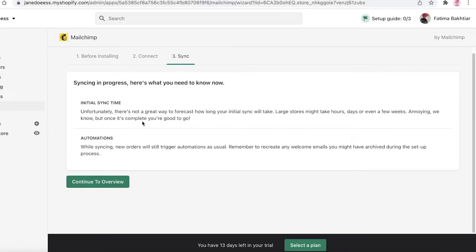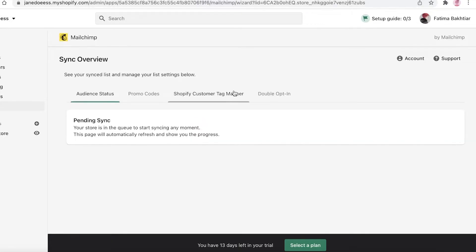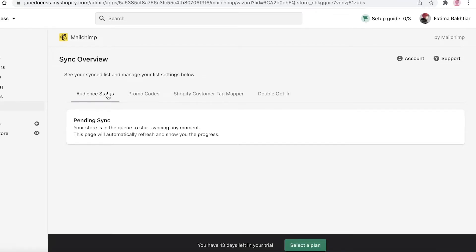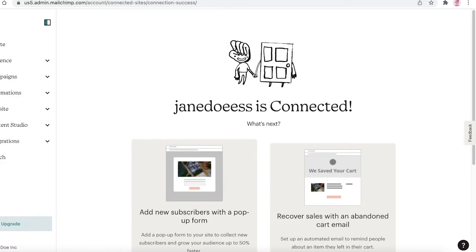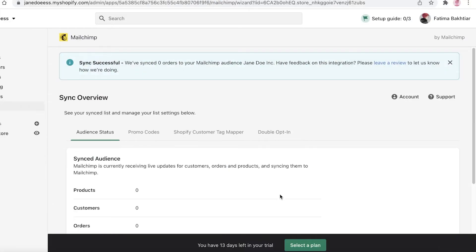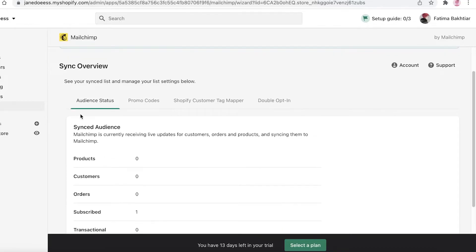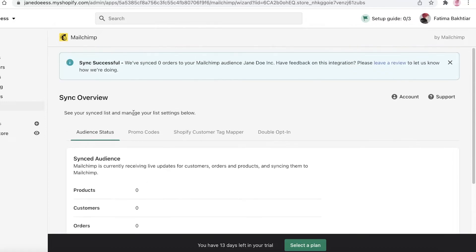After that, click on Sync Audience. This is the third step — you have your initial sync time, then your automations, and then you continue to the overview. In the meantime, your audiences are being synced. You can see that your store is in queue to start syncing, and it will refresh and automatically show when it's been completely synced. This is how simple and easy it is to integrate your Mailchimp email marketing into your Shopify e-commerce store.